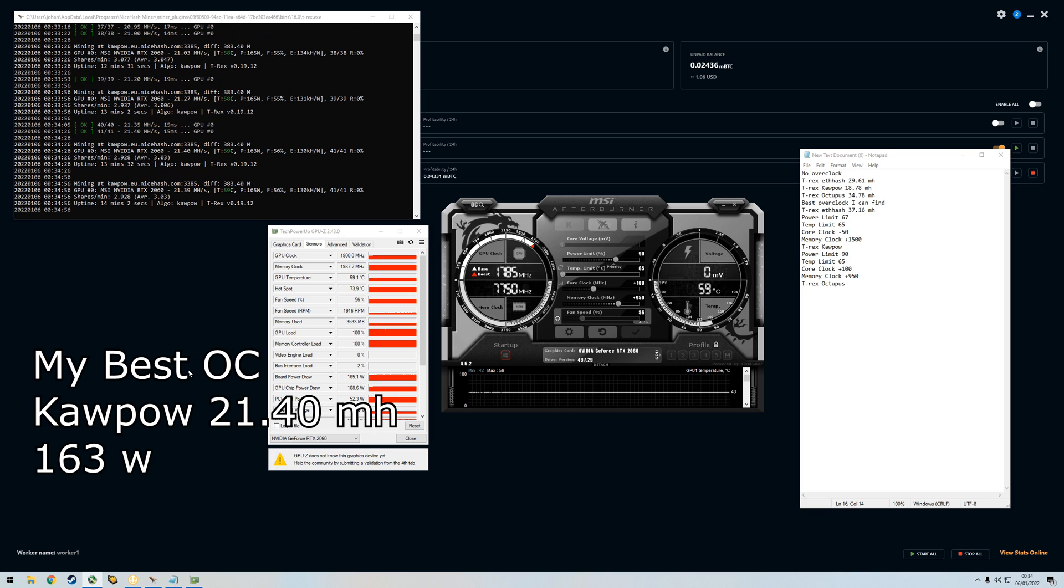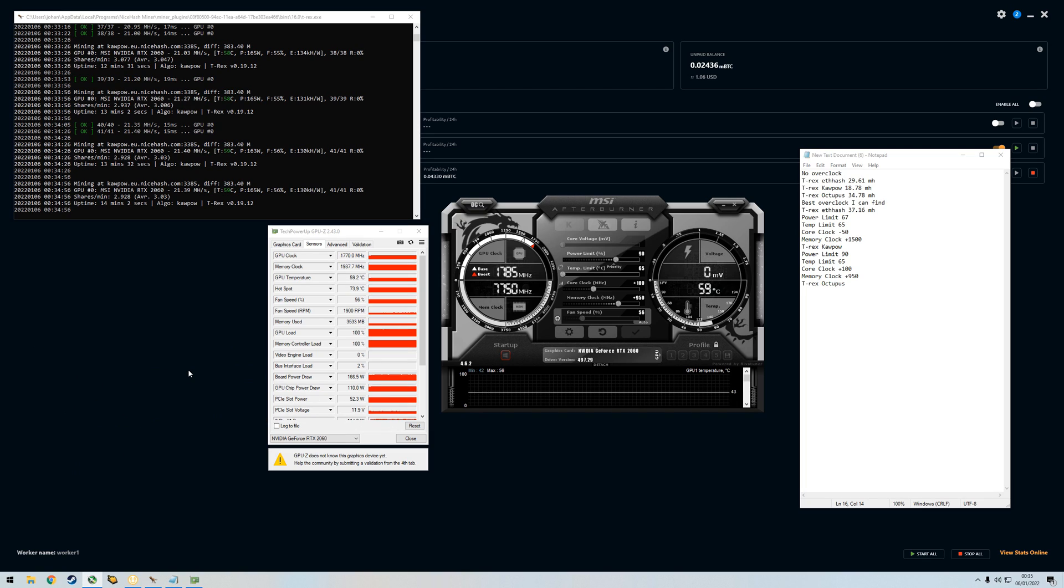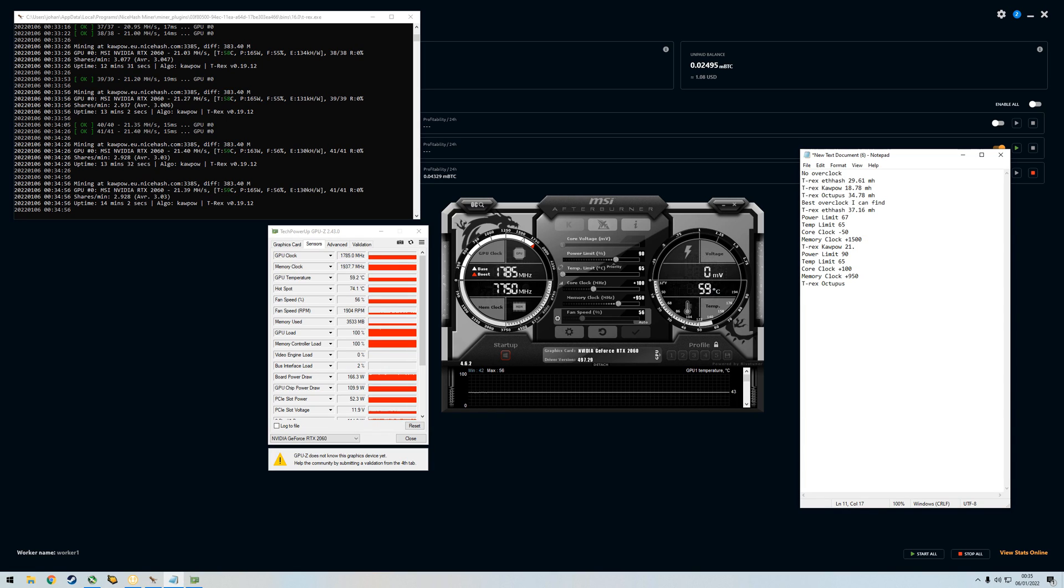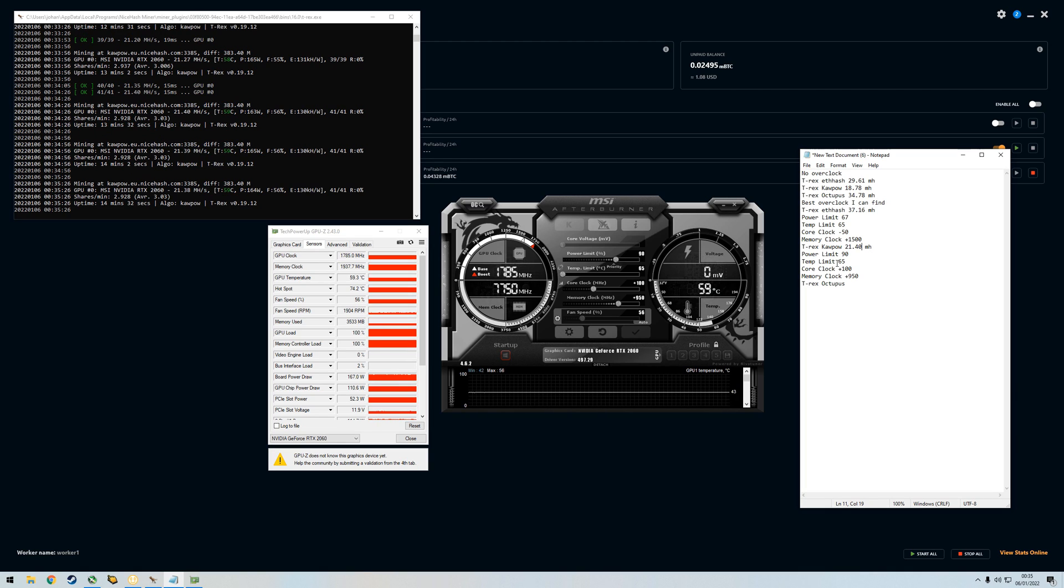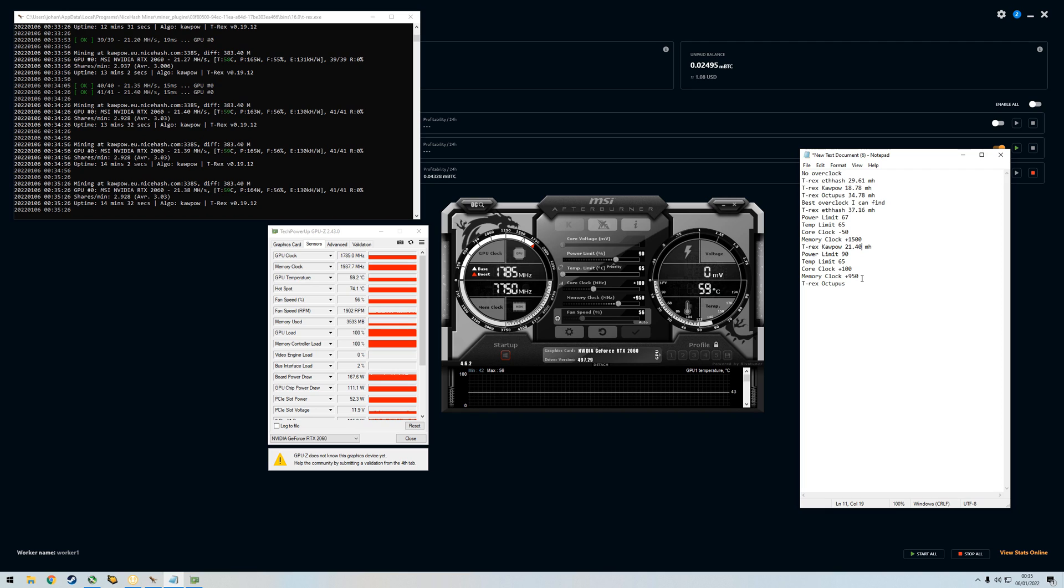This is the best I could do with Kapow, so Ravencoin. I did peak at 21.5 megahashes but right now it is at 21.4 megahashes with plus 100 in core clock and plus 950 memory clock. This is the sweet spot.